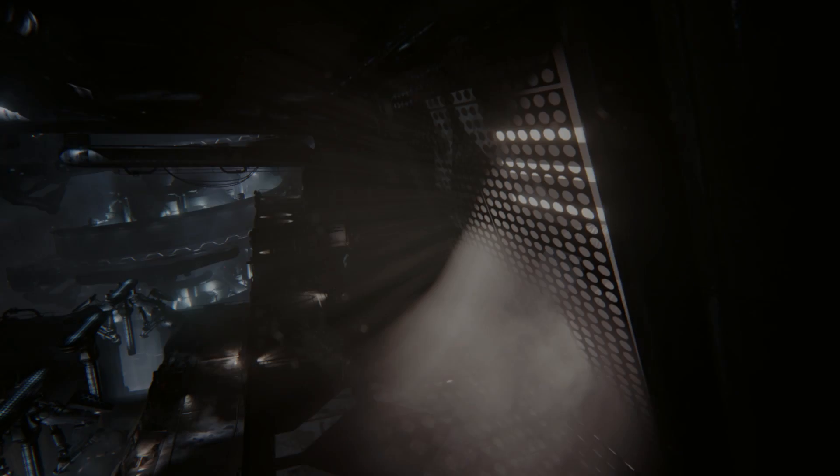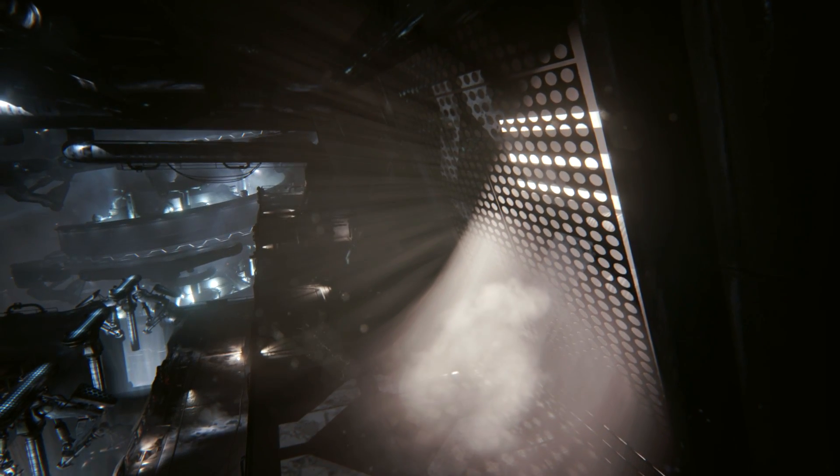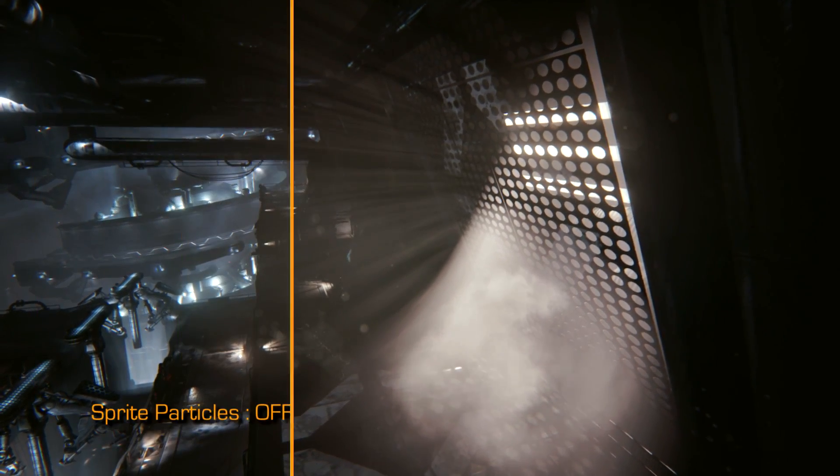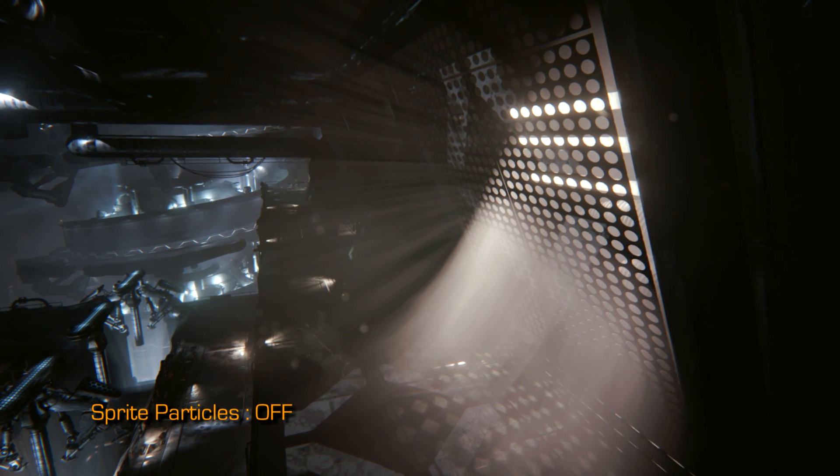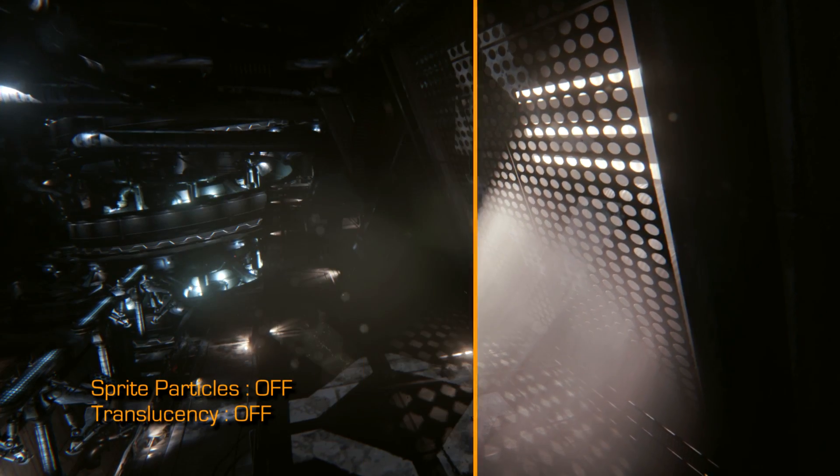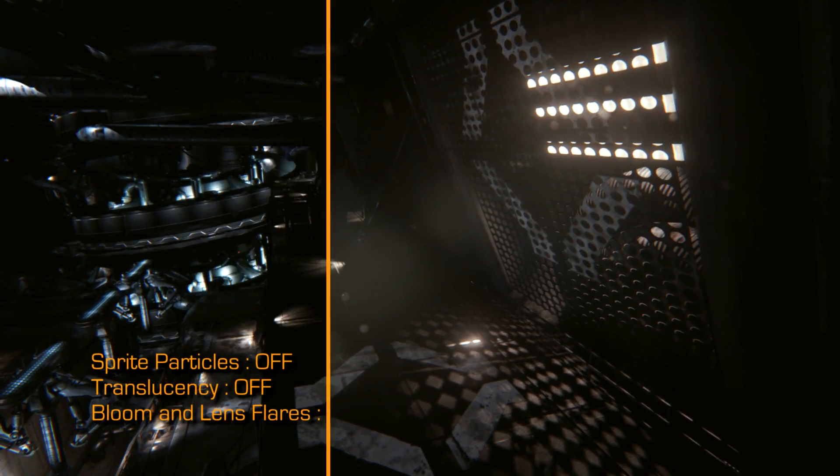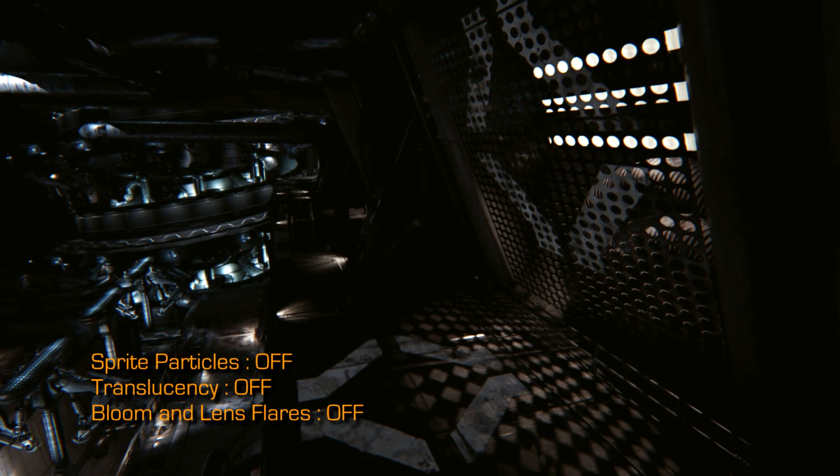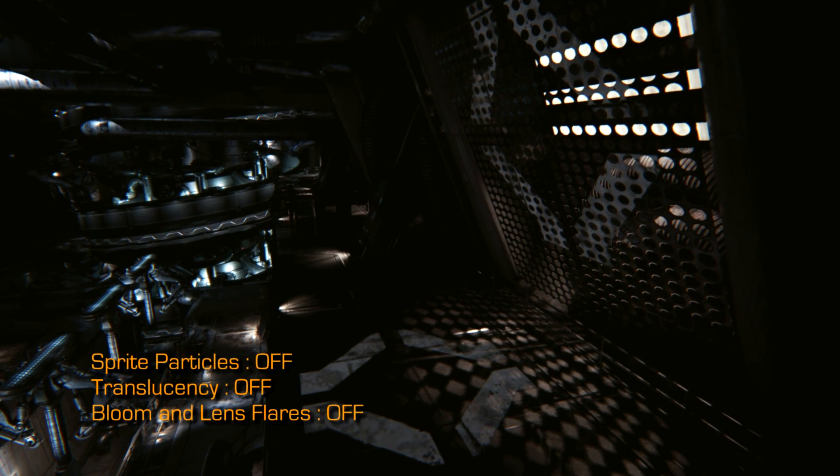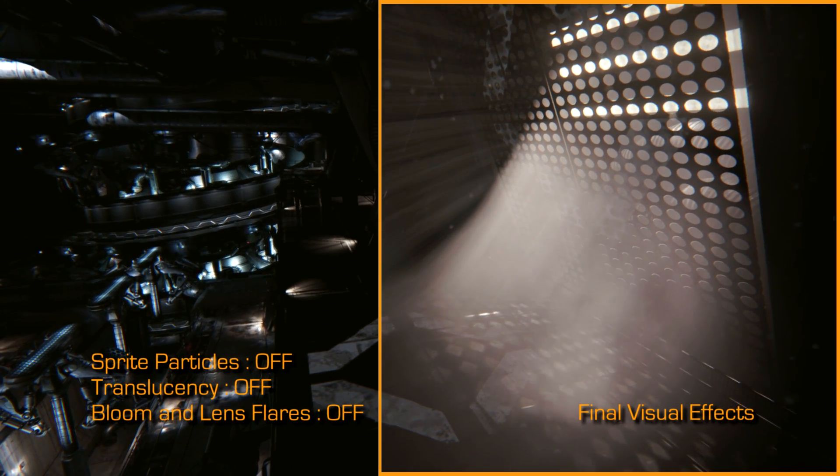Now let me ask you this, as an effects artist, how has Unreal Engine 4 enabled you to create scenes like this? With the new GPU particles, I really don't have to worry about my emission rates and simulation time as much.